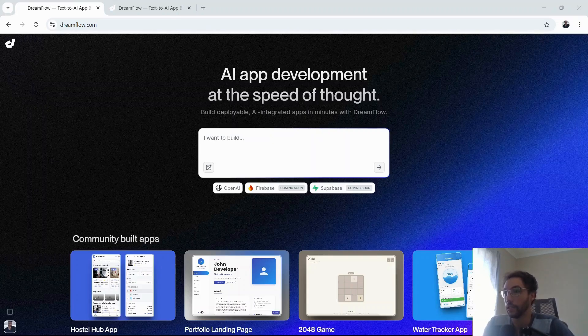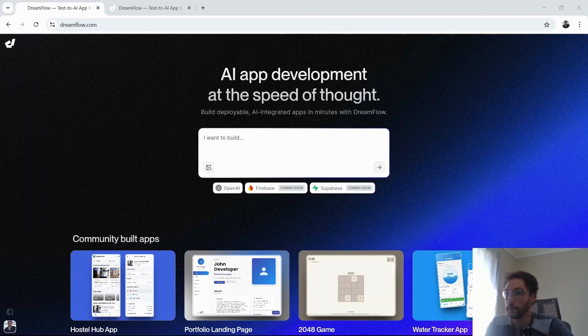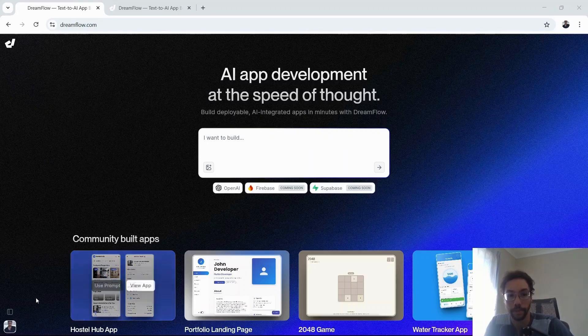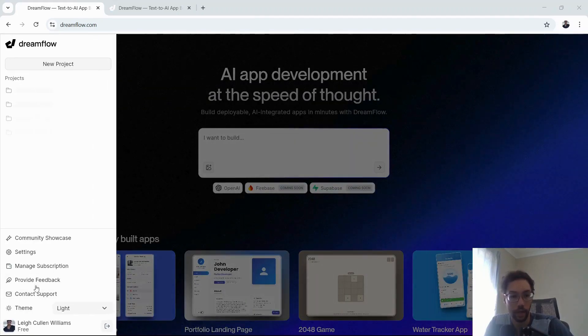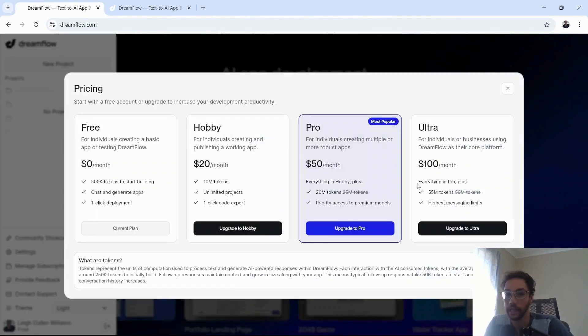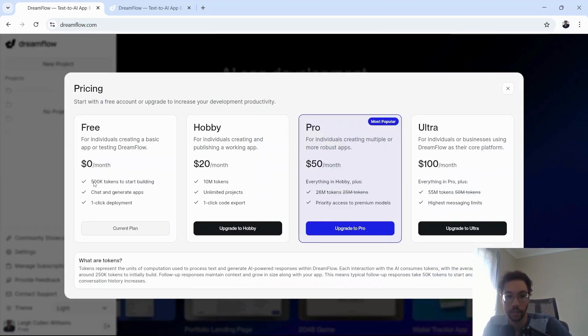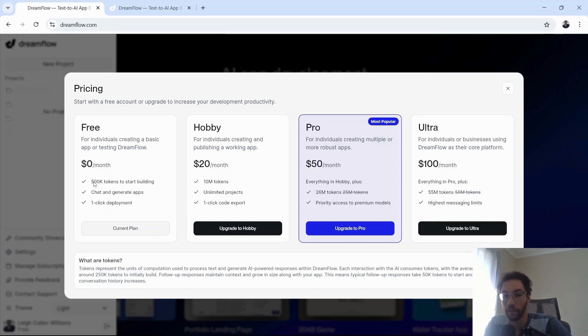One thing I need to warn you about before we look at some community goals and demo the app builder is that there is a subscription model. You are able to get started for free. You'll have access to 500k tokens to start building your app, with the initial app build taking around 250k tokens and follow-up products taking up to 50k tokens.